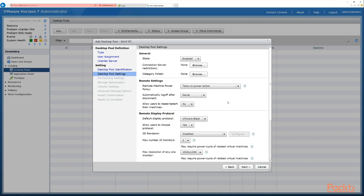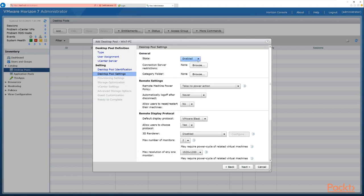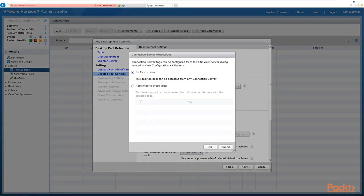Now we see the first of our pool settings screens, broken into sections: general, remote display, Adobe Flash, and Mirage. Under general, the state is enabled, meaning users can access desktops in the pool. We can configure connection server restrictions — clicking Browse shows no restrictions, meaning this pool can be accessed from any connection server, or we can restrict it to servers with specific tags.